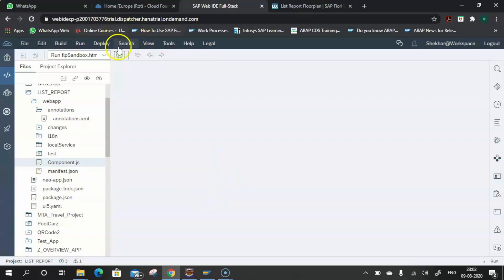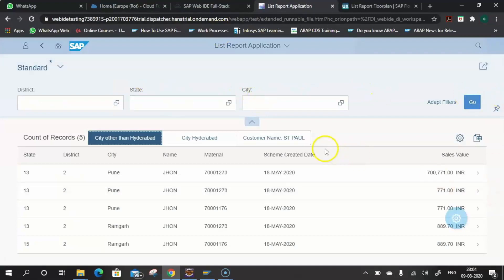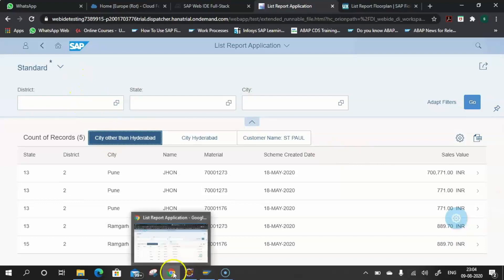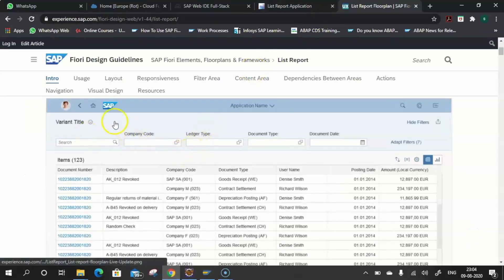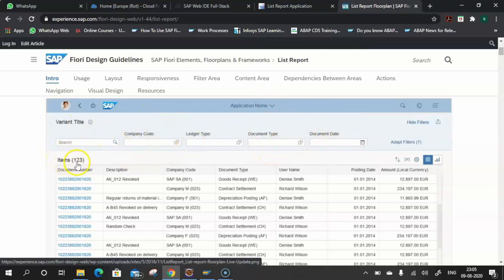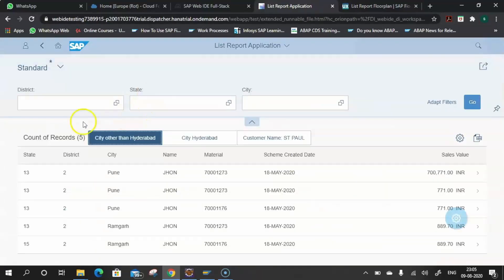Once executed, the application loads. The List Report application looks like the floor plan: at the top you see the selection help options, then the record count, and then the tabular data — matching the floor plan we reviewed earlier.